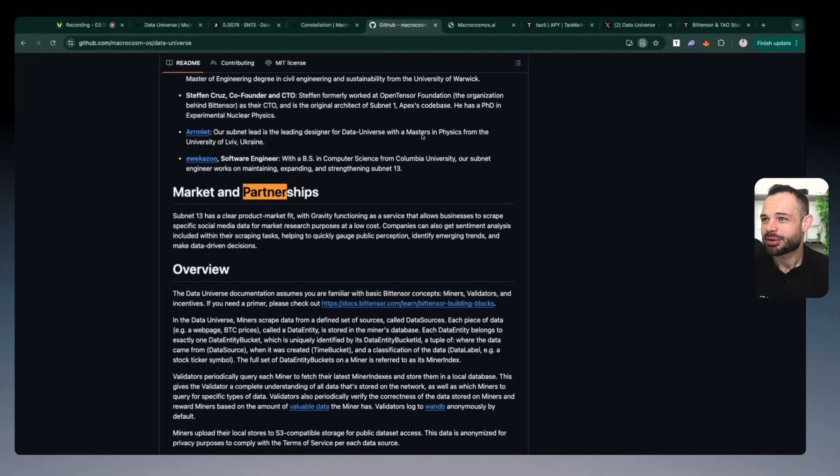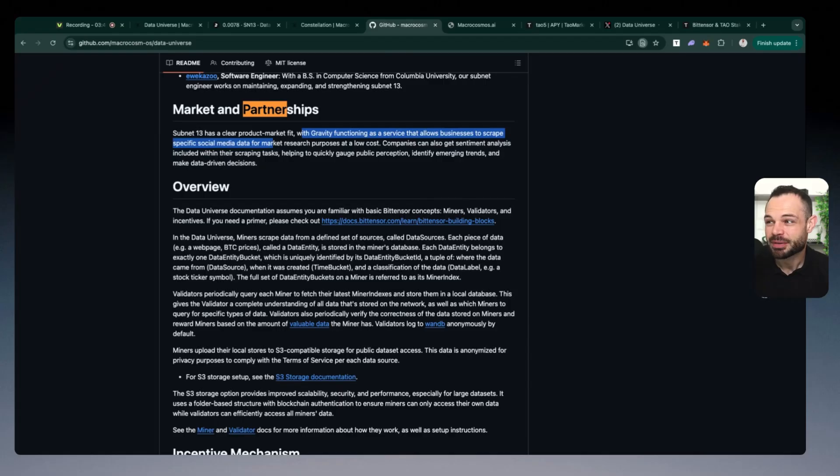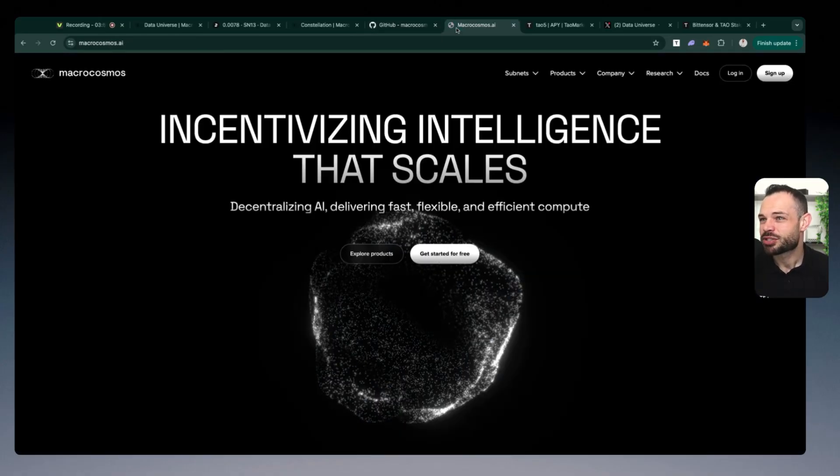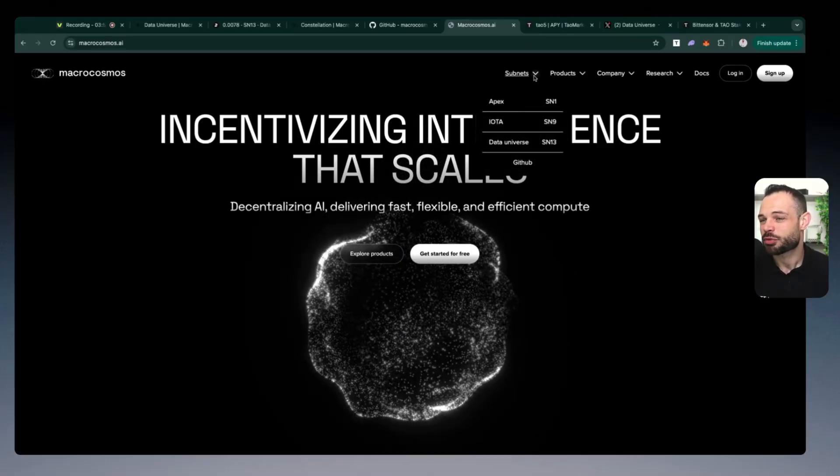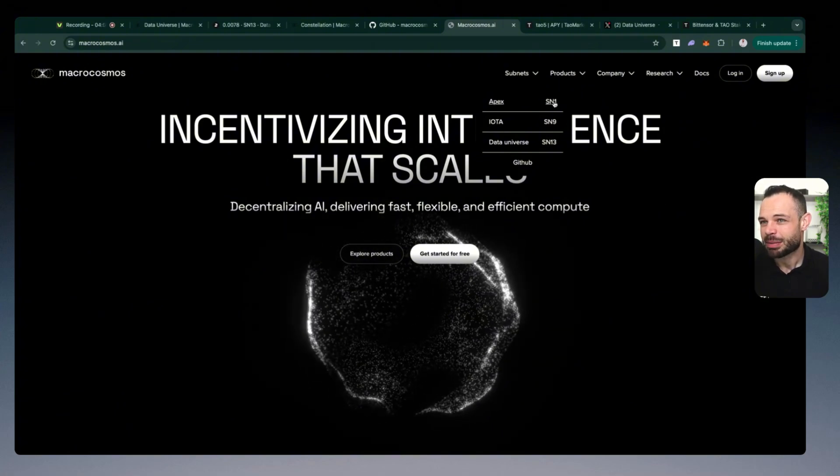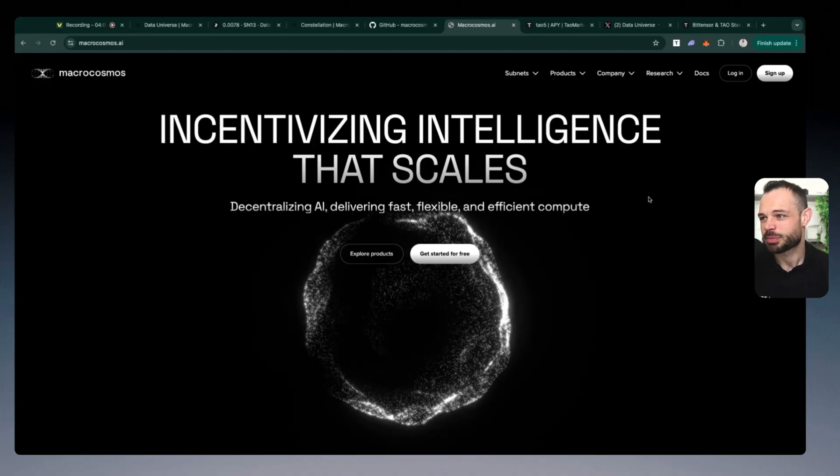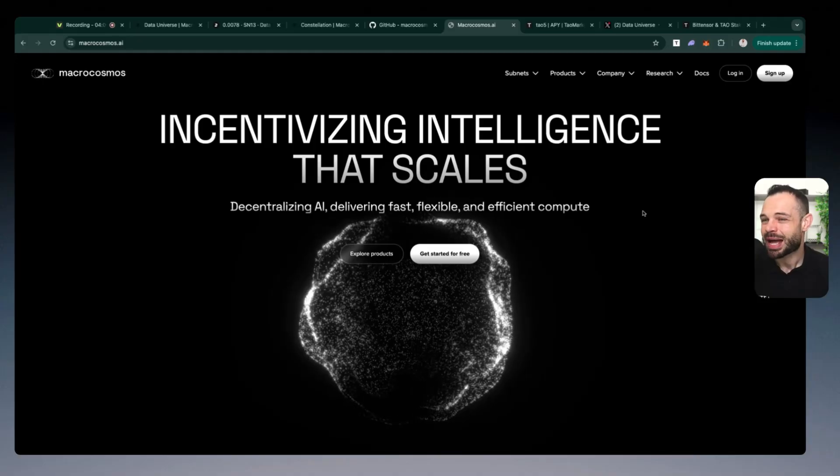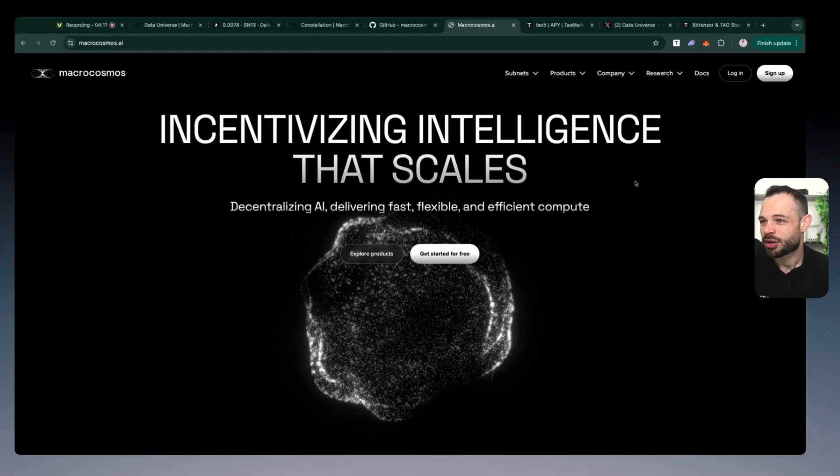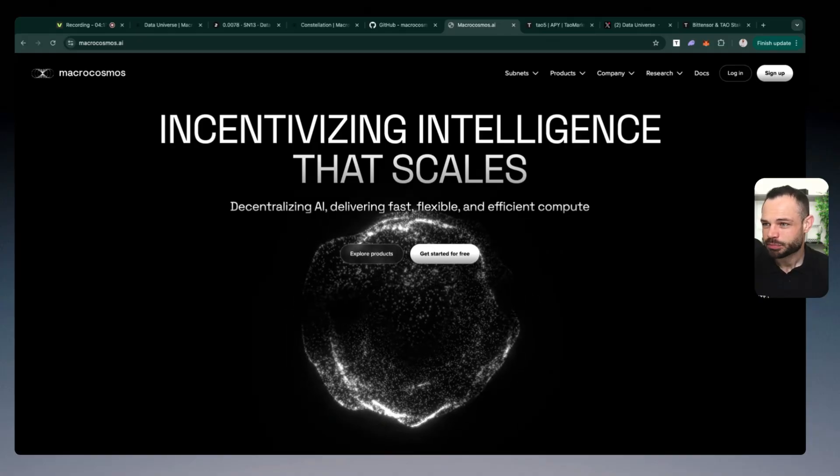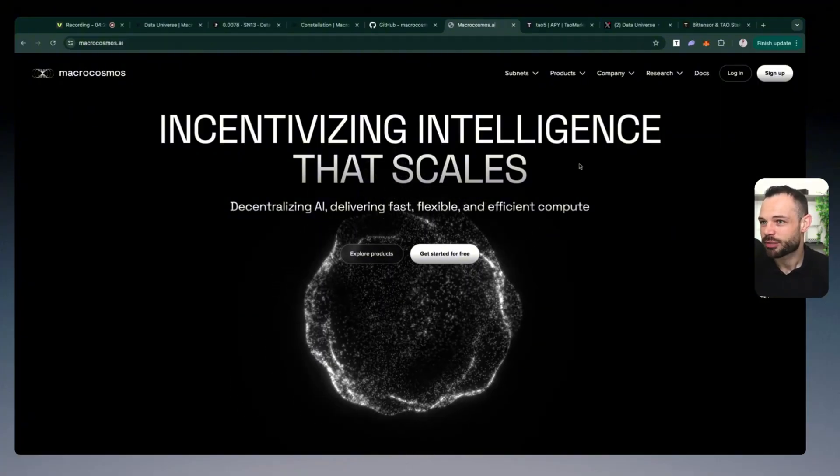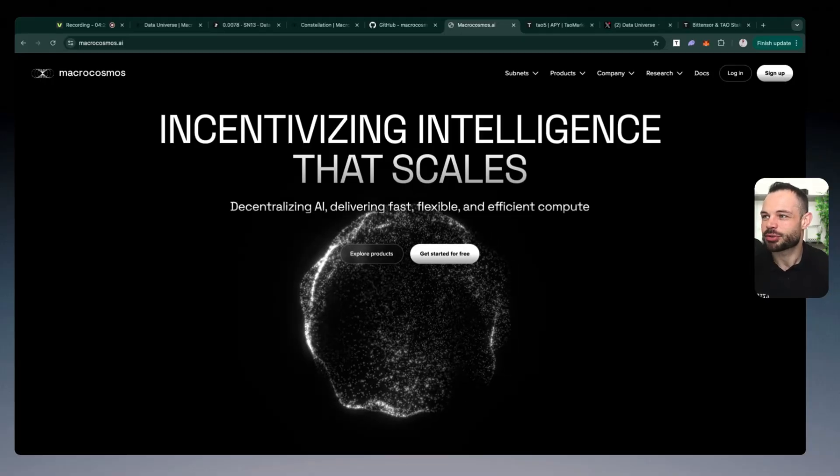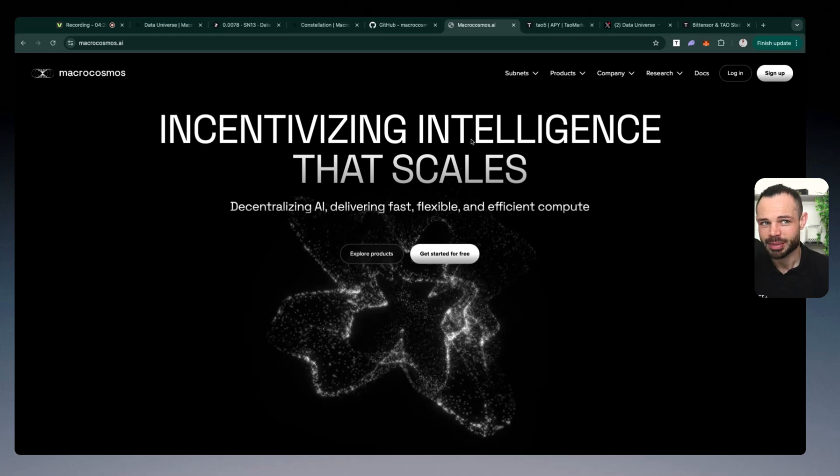And obviously, what they're doing is they're building out a number of different partnerships, you have obviously product market fit with gravity functioning as a service that allows businesses to scrape specific social media data for market research purposes. And it is extremely low cost, which I'll touch on in a moment. The partnerships they have internally, because Macro Cosmos have access and control of three different subnets. So the internal partnerships they're able to make with Apex subnet number one, IOTA subnet number nine, and obviously partnerships they're building out with many of the other subnets that are tapping into data universe.